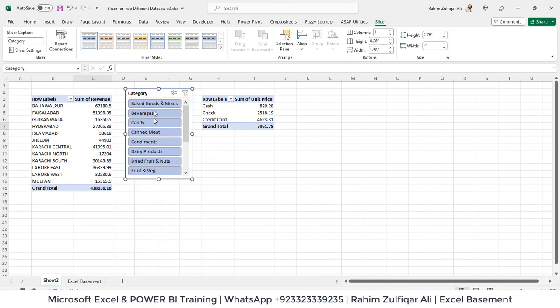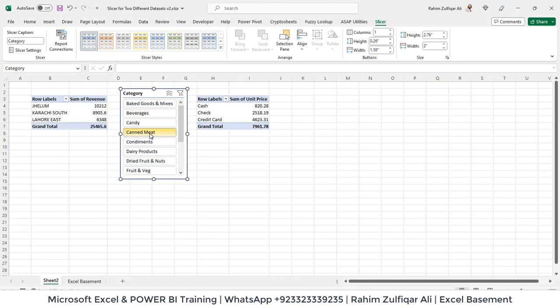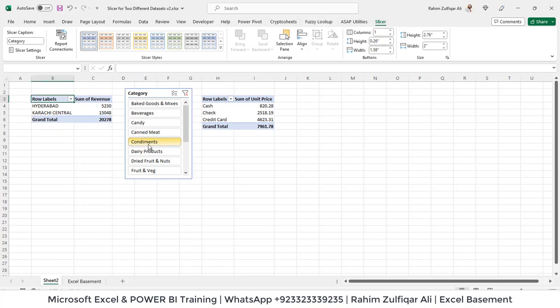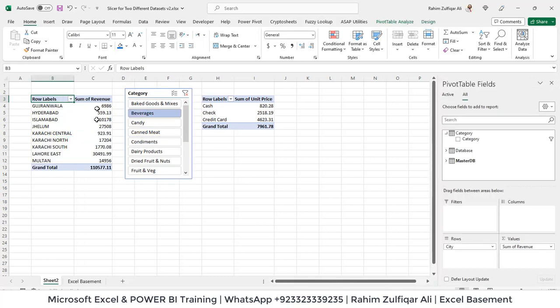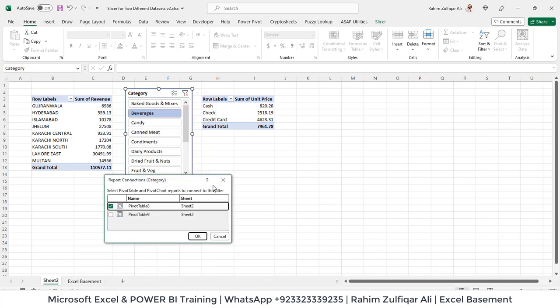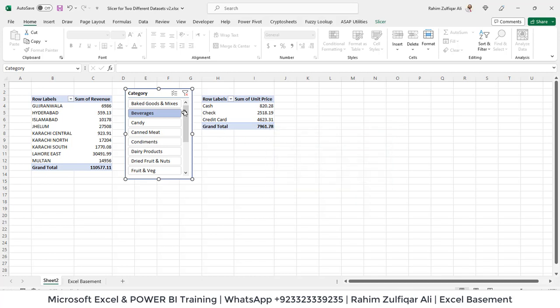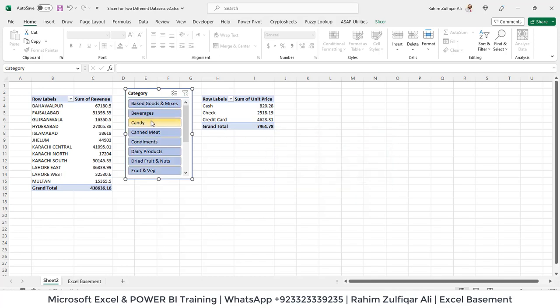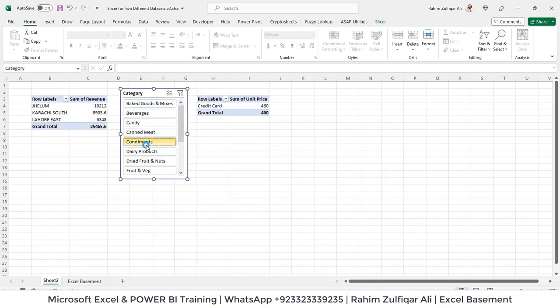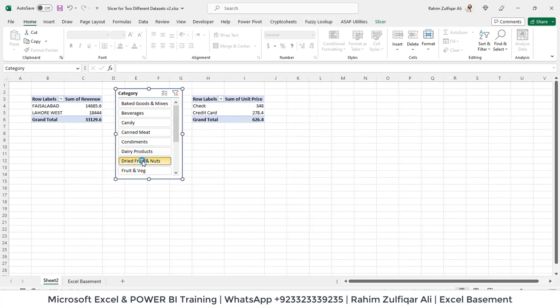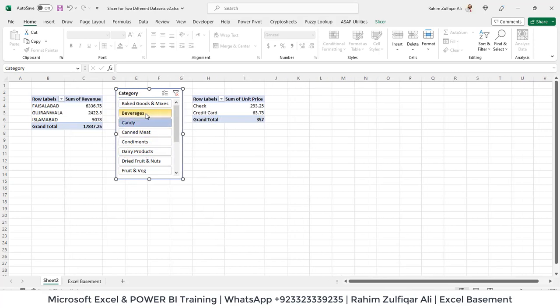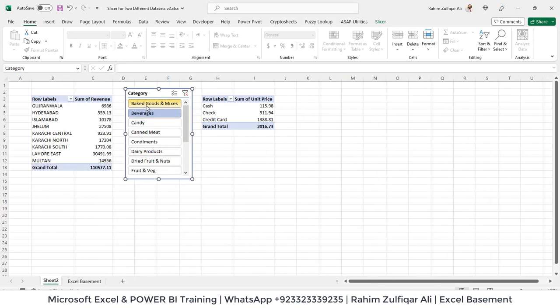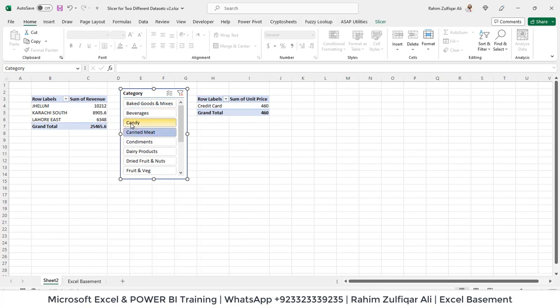Now when I click on any of the category, see there is one change. Only one pivot table is being updated. So right click on the slicer. Go to report connection. Make sure the other pivot table has been check marked. Click OK. And now see when I click on any of the category item. These both two pivot tables are being updated because on the back end we have created a relationship. And these are coming from two different data sources.